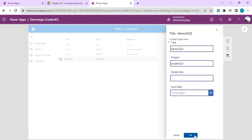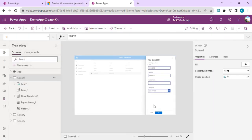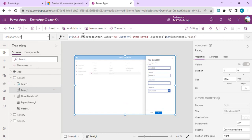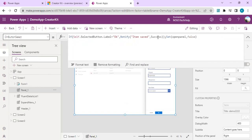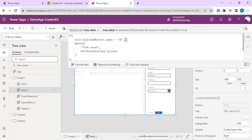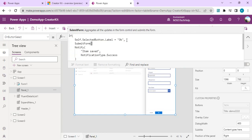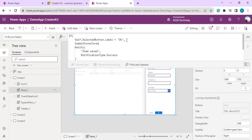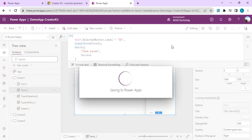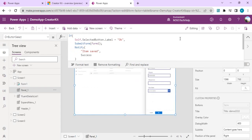Now on the OK button click I need to actually submit the form so updates are written back to SharePoint. I'll go back to the panel's OnButtonSelect and before the Notify call I'll add SubmitForm(Form1). I'll save — now when OK is clicked the form submits and the grid will reflect the updates.